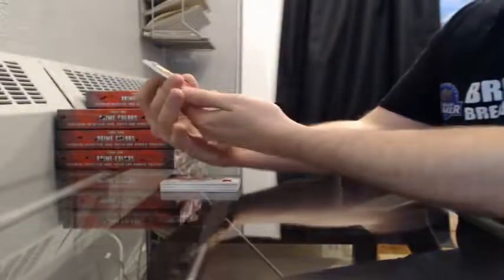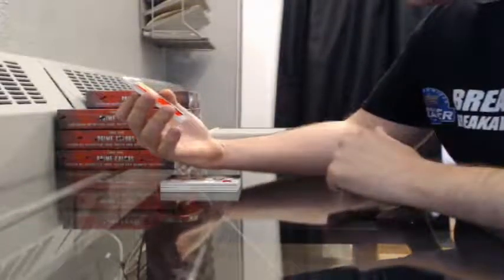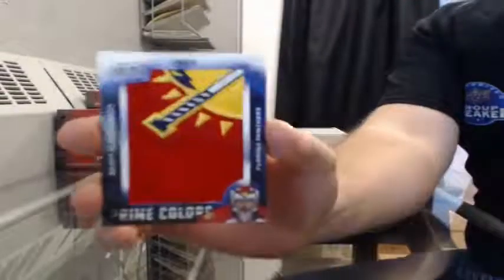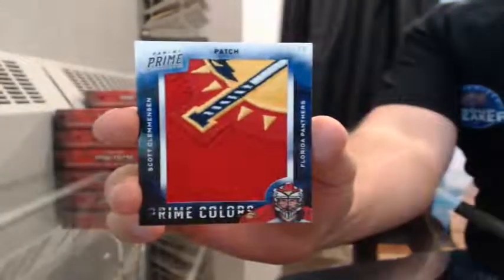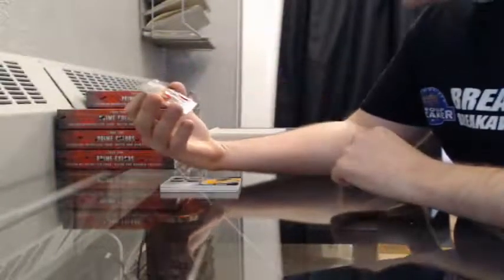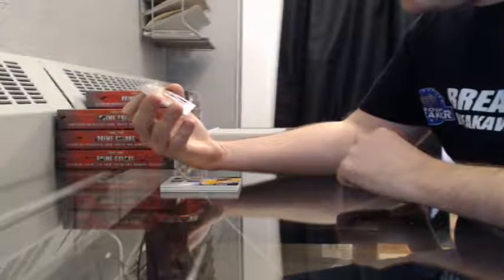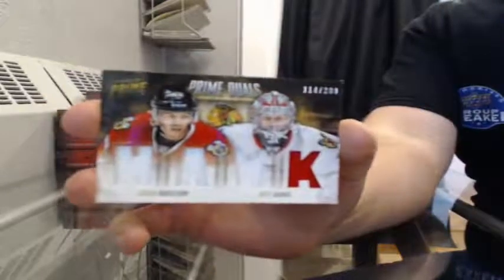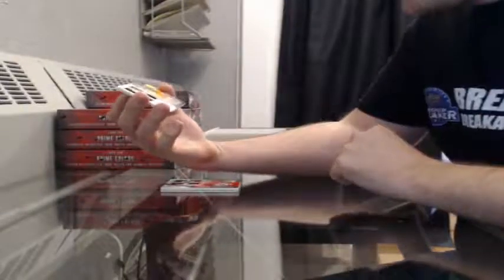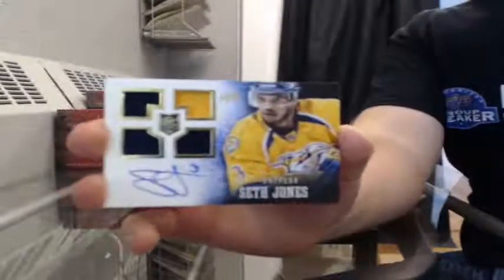Prime colors patch, number 11 of 20 for the Florida Panthers, Scott Clemmensen. Nice patch. Prime duels, 114 of 200. This will go to Chicago, Joachim Nordstrom and Antti Raanta. Rookie quad auto, 167 of 199 for the Nashville Predators, Seth Jones.